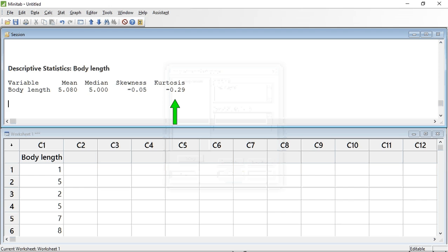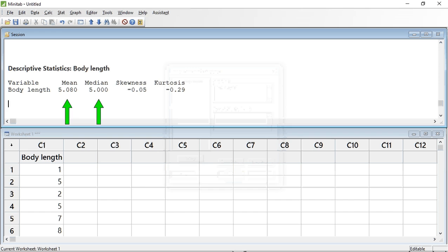Minitab has given us a kurtosis value of minus 0.29, which is close to zero and within our minus 2 to 2 guide range, suggesting that our data tails off appropriately. The skewness value is minus 0.05, even closer to zero and within the minus 2 to 2 guide range, suggesting the data is relatively symmetrical. This is confirmed by the mean and median values being very similar at 5.08 and 5.00, respectively. Taken all together, I feel that I can make justification for my data being normally distributed and that it would be appropriate to use parametric tests for further analysis.